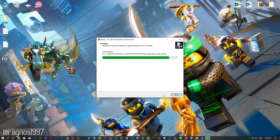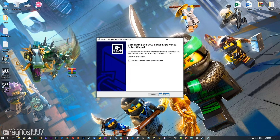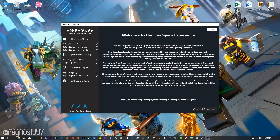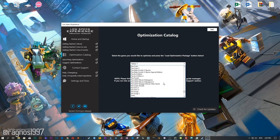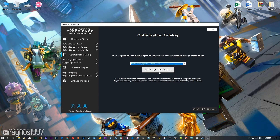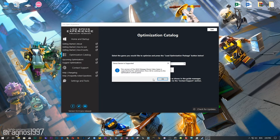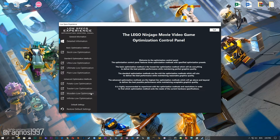Now start the installation process for the Low Specs Experience. Once it's done, start it from your Desktop shortcut and head over to the optimization catalog section. From this drop-down menu select the LEGO Ninjago Movie video game, and then press load the optimization package. Now, the Low Specs Experience will automatically check if your game is supported by this optimization. If it is, press OK and the optimization control panel will load.